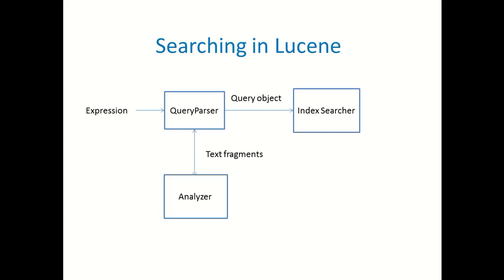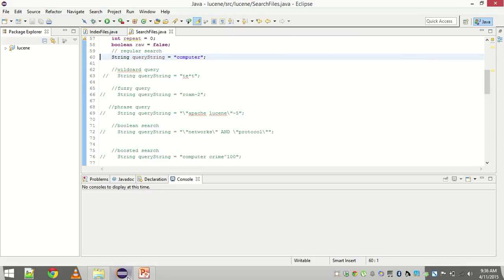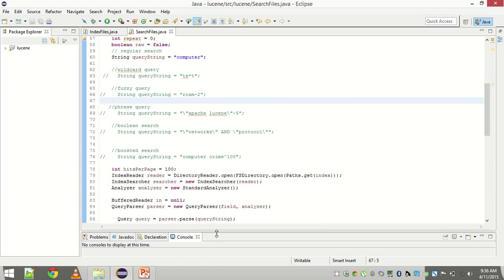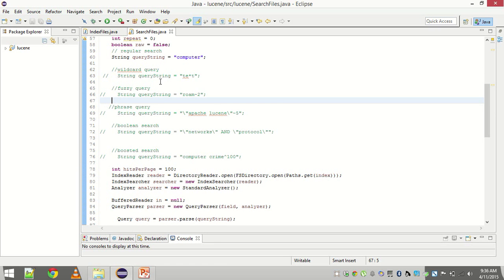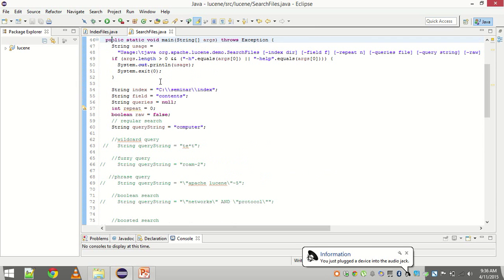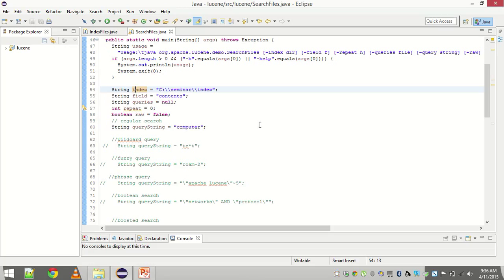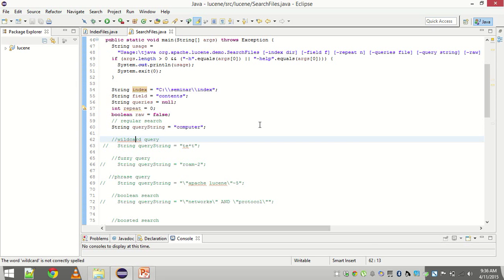Let us look at the code and see what kind of searches Lucene gives us and how it works. This code has been taken from the official Lucene website. The index string points us to the directory where the index was written. The field is equal to contents because while creating the index we had created a field that was named as contents and we stored the text content in it.